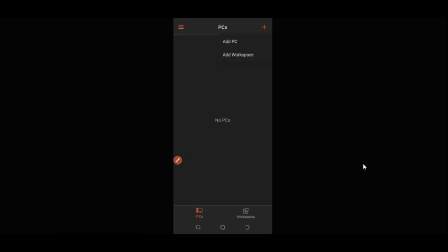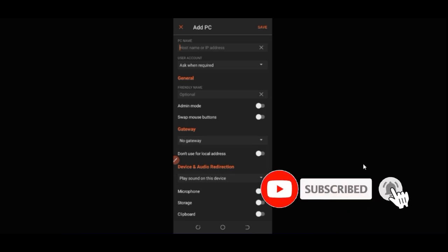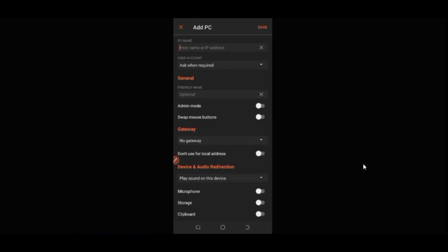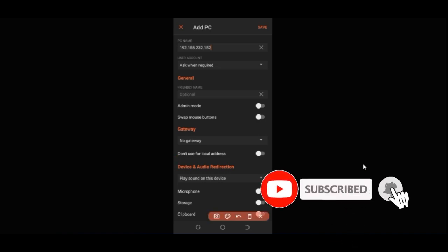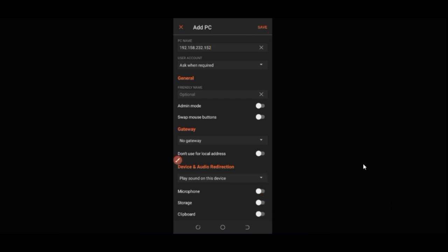To add your VPS, click the plus icon at the top right. Then click 'Add PC.' Once you click 'Add PC,' it will ask you for the host name or IP address. Go ahead and paste in the IP address we copied. Leave everything else as is — you don't need to change anything else. Then click 'Save' at the top.